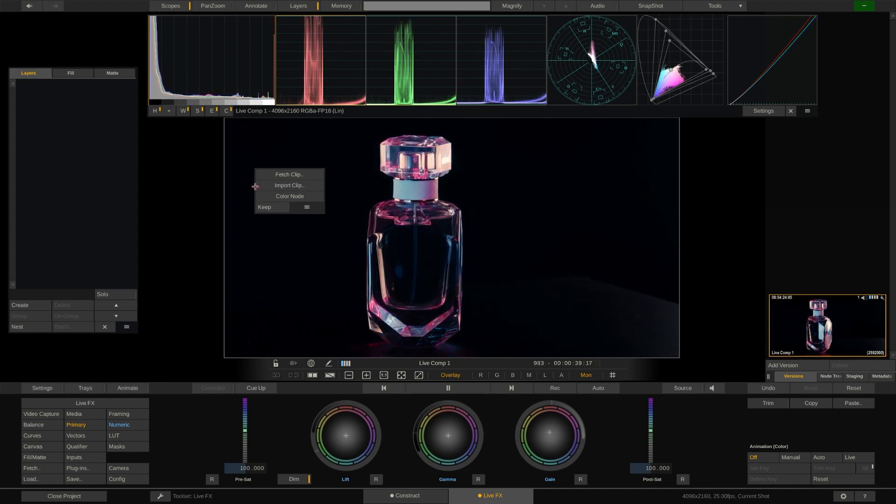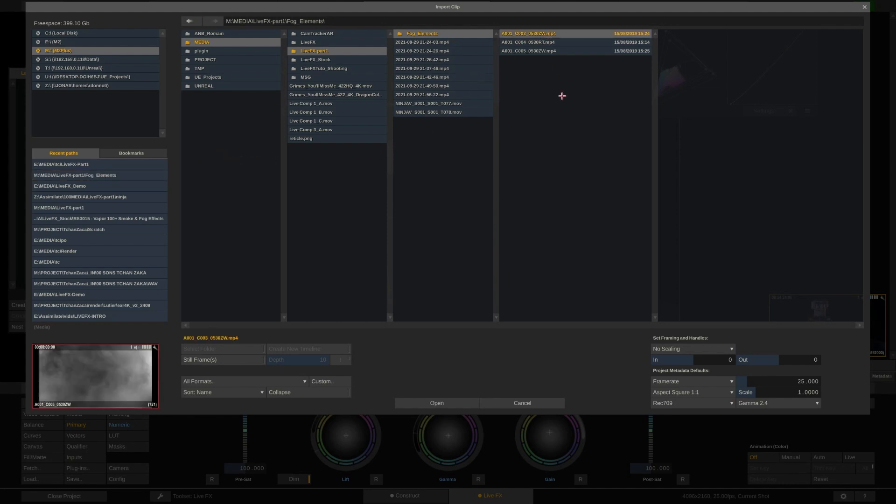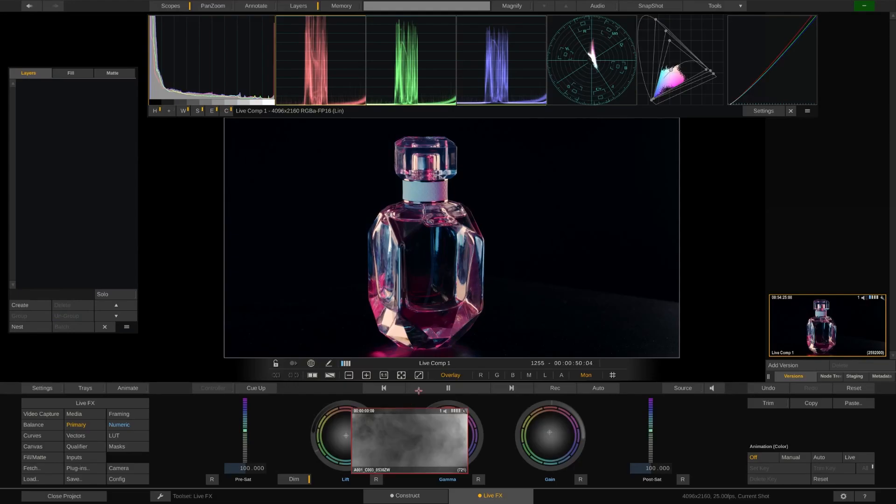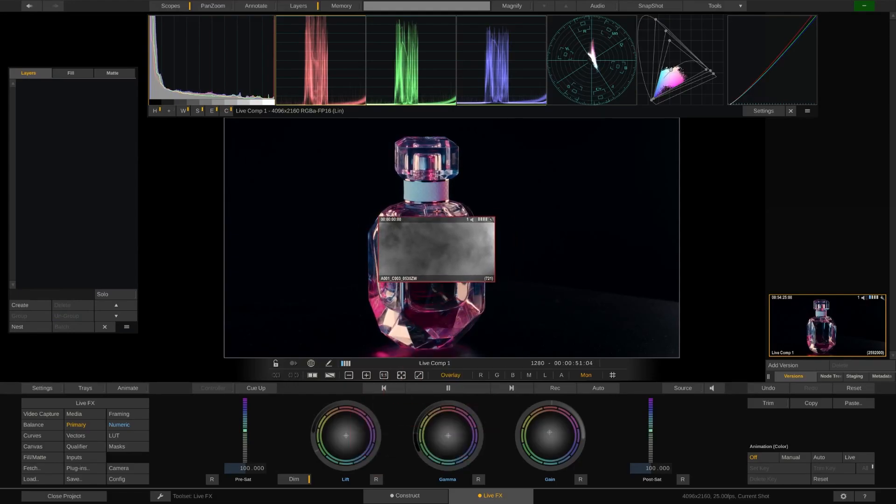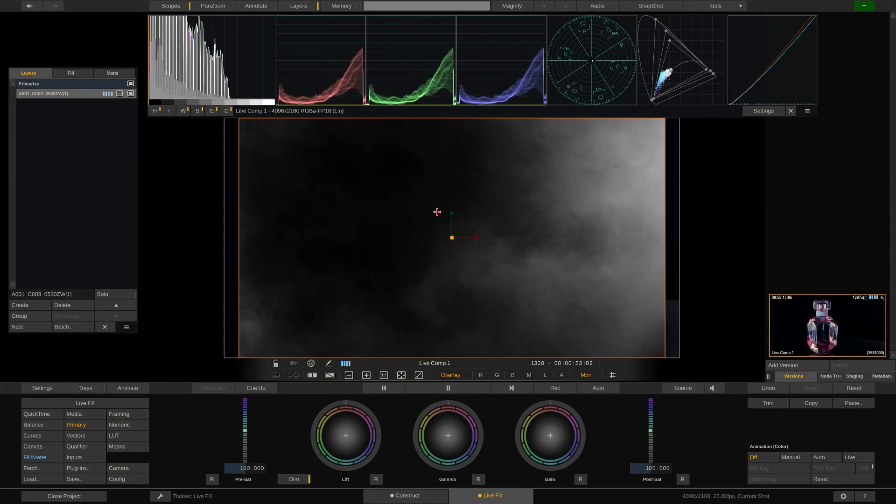The selected clip is now attached to our cursor and we can simply drop it right into the viewport. LiveFX automatically creates a layer with this shot on it. So right now this is simply one video above another.